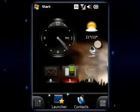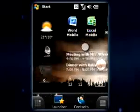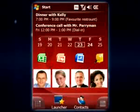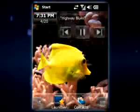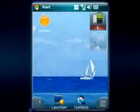Tired of boring home screens? Create your own using widgets from SPB Mobile Shell. Lay out widgets however you like, making your home screen unique.